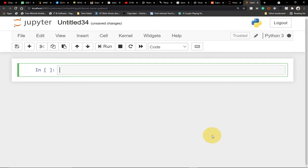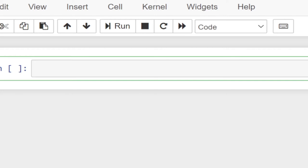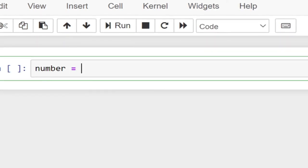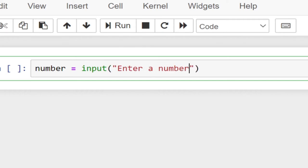We need to create a variable to store the number the user is going to enter. Let's say 'number' — we're going to prompt the user to enter a number and we can use the input keyword, so input and then 'enter a number'. But we need to convert this number into an integer because the user may enter a decimal number.